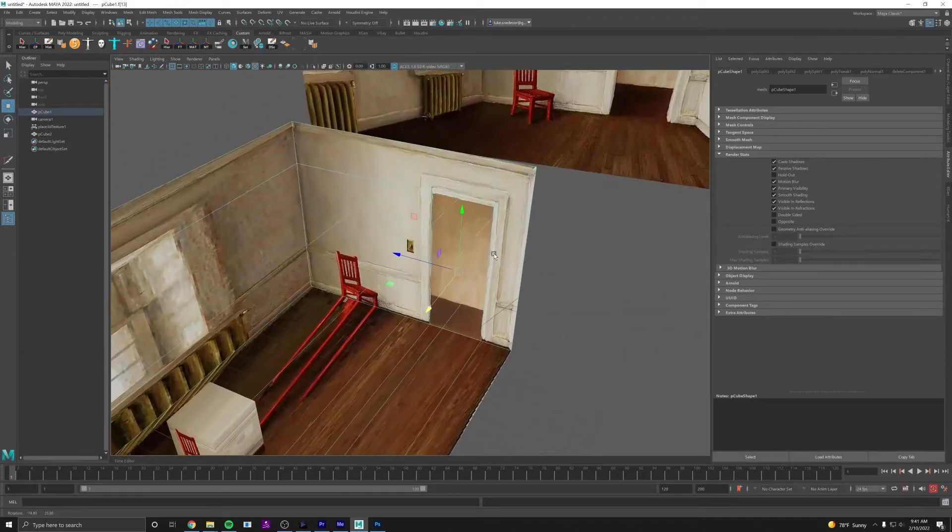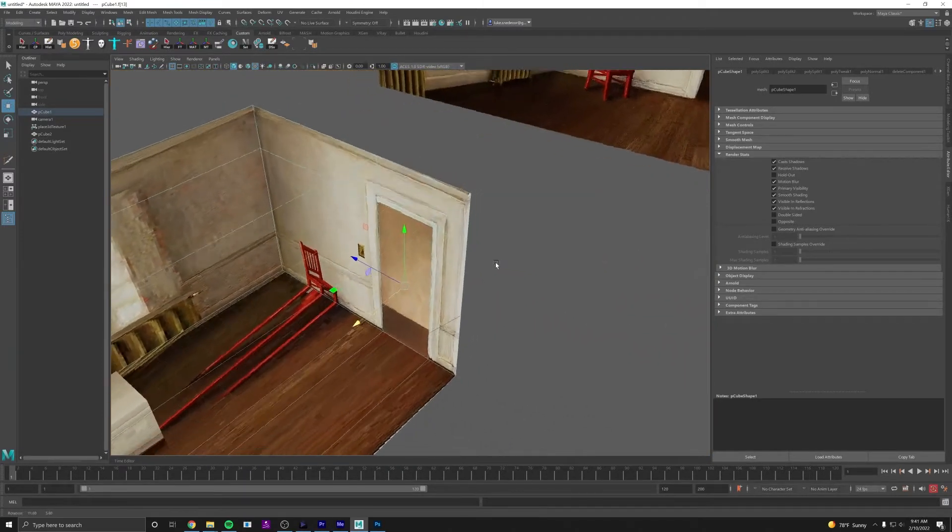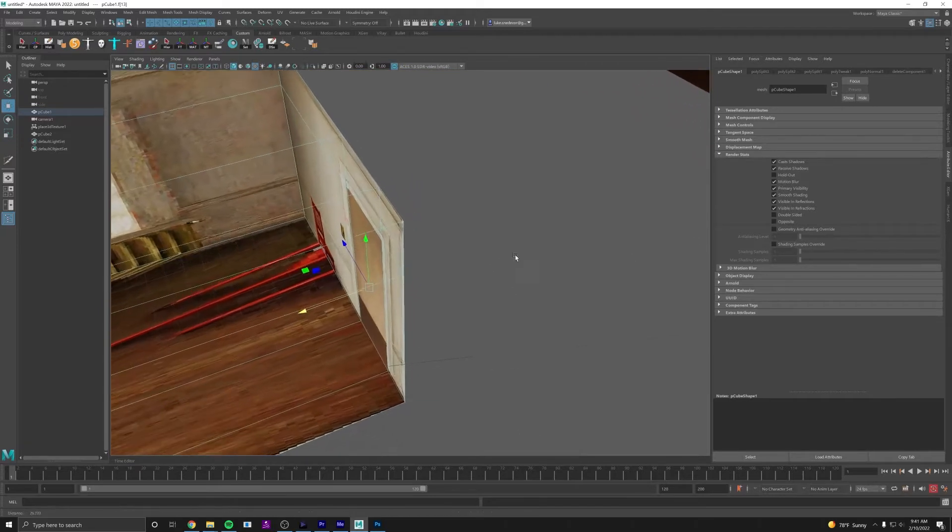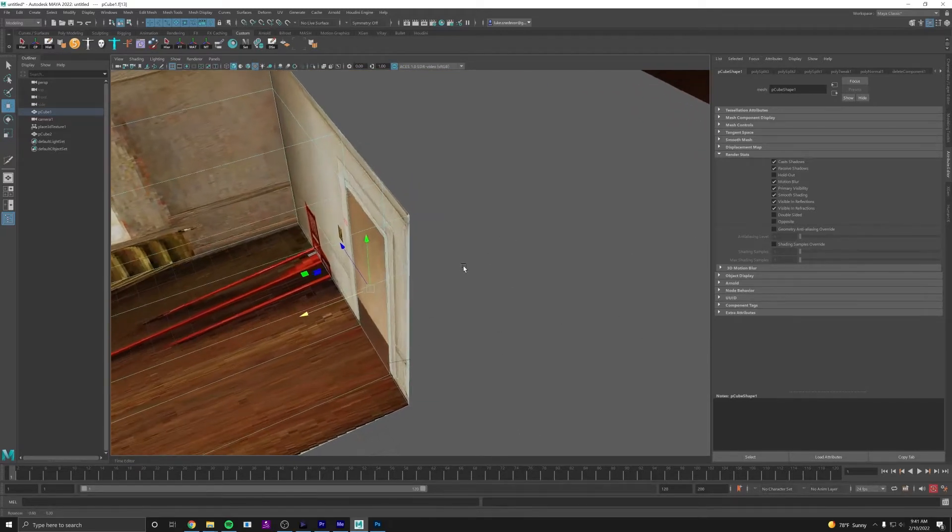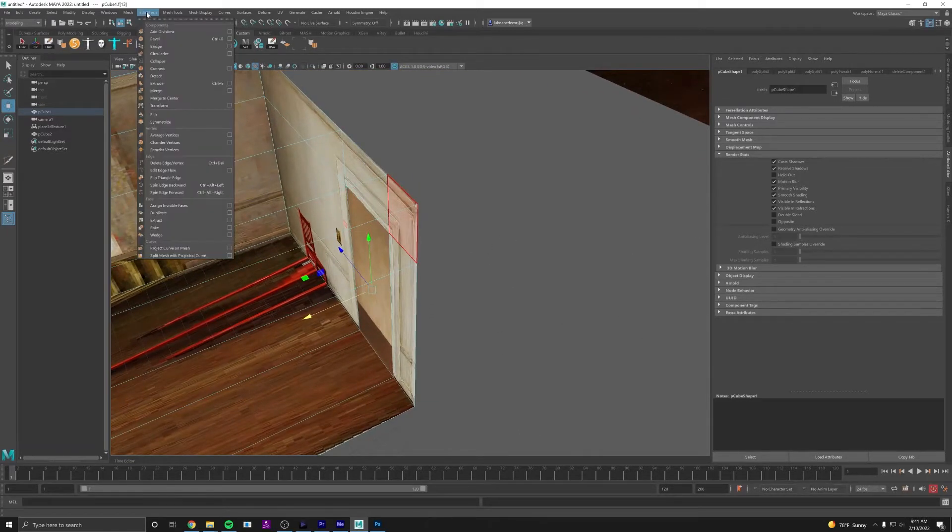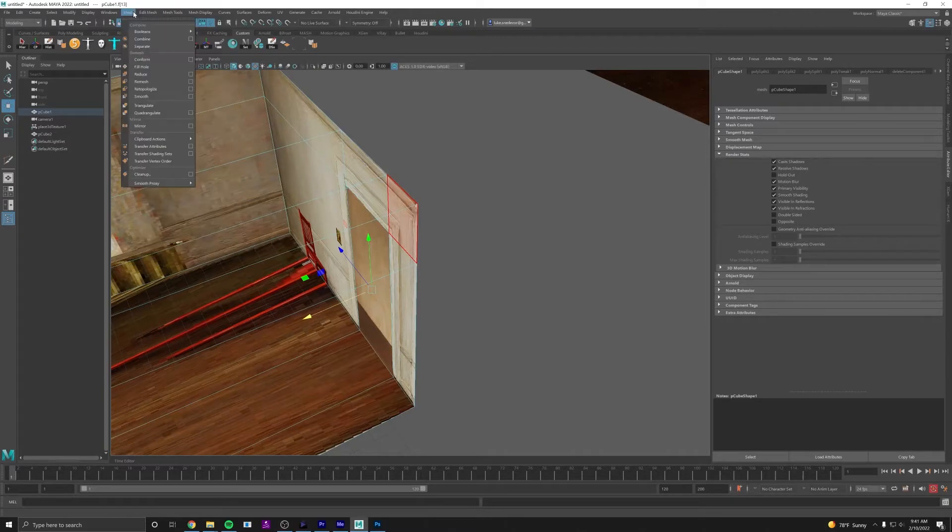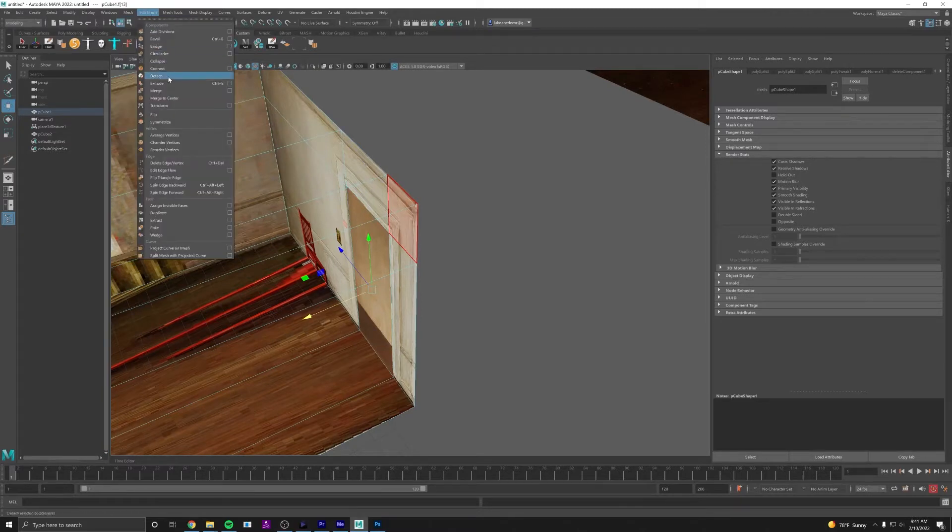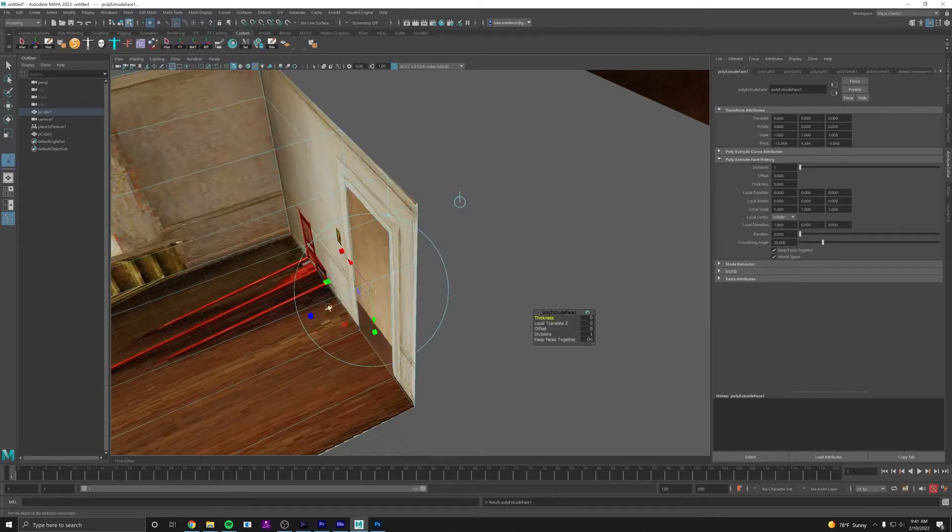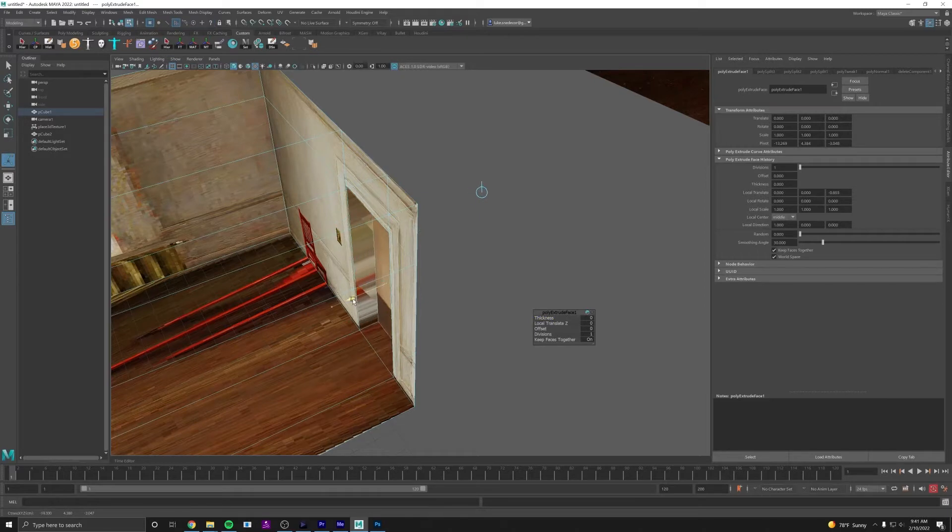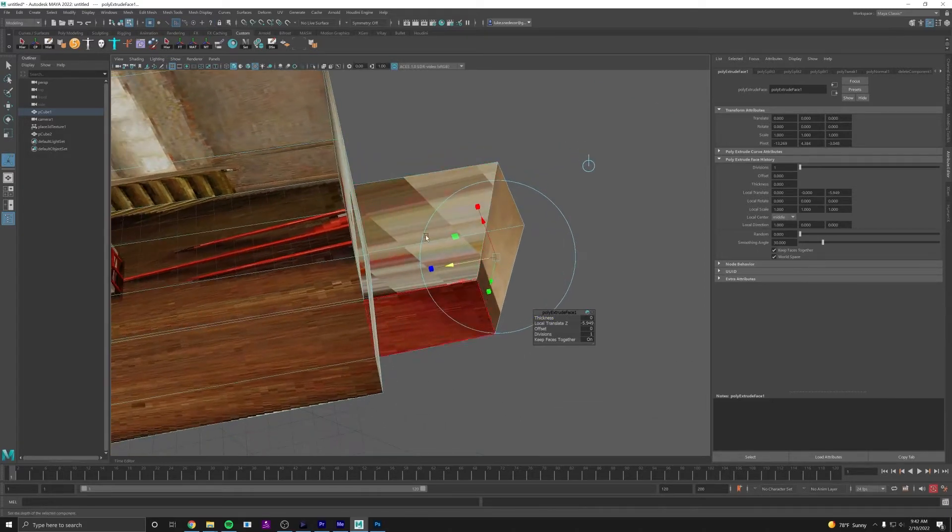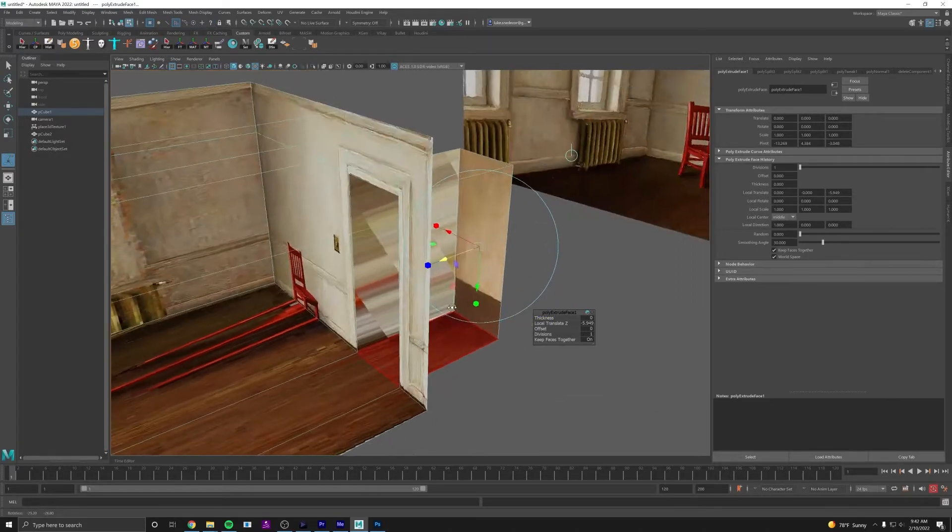So for that we're going to be extruding. To extrude you can do Ctrl+E or you can go to Edit Mesh, Extrude. And this is going to create extra faces right here so that you can push this back and have more of a corner.